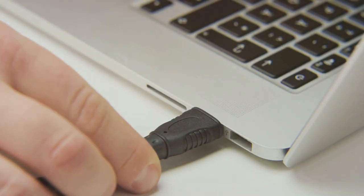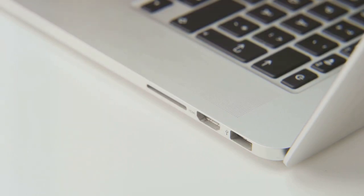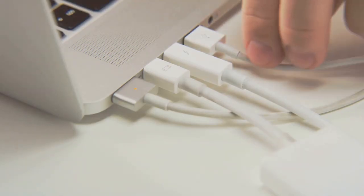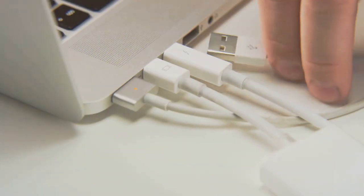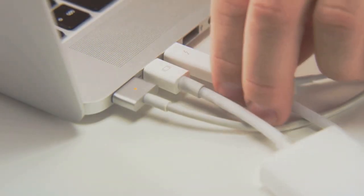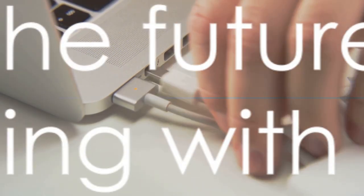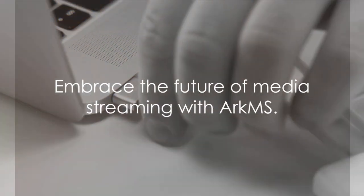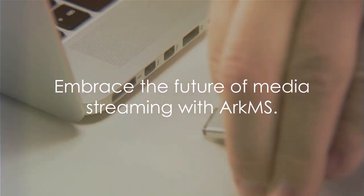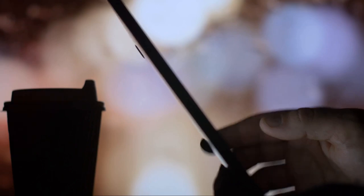So, why continue to grapple with cables, adapters and file transfers when there's a simpler solution right at your fingertips? It's time to optimize your media experience.